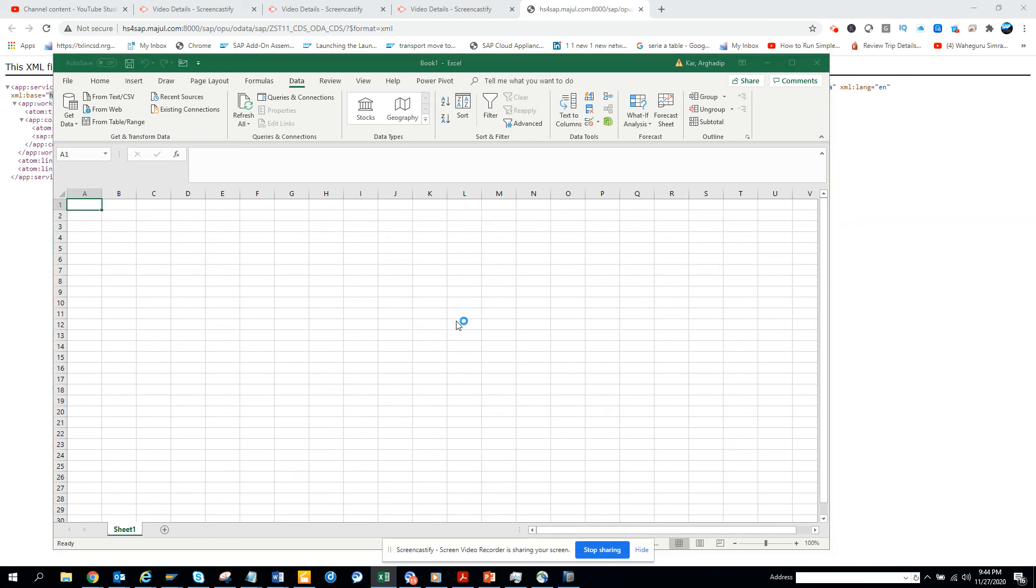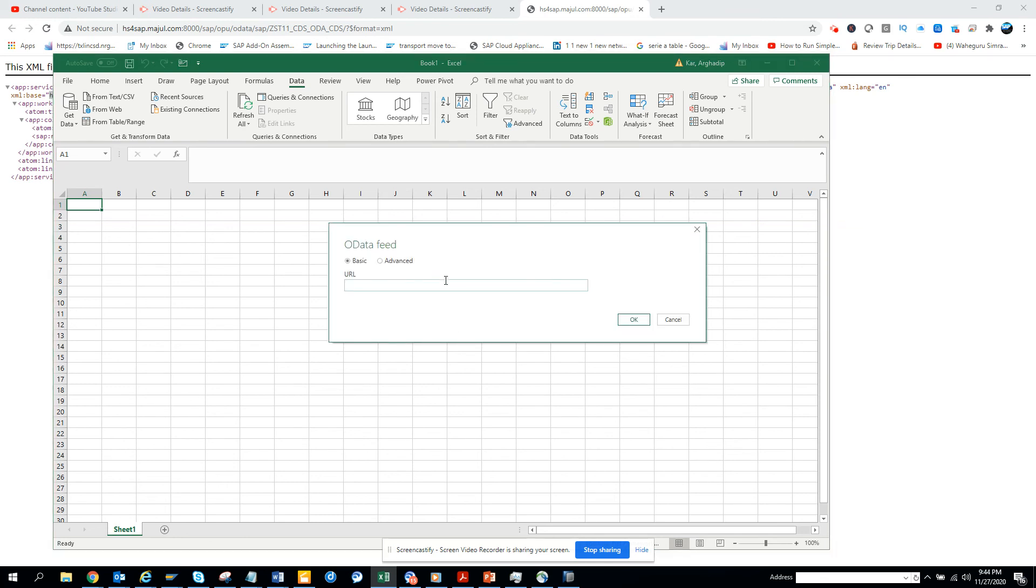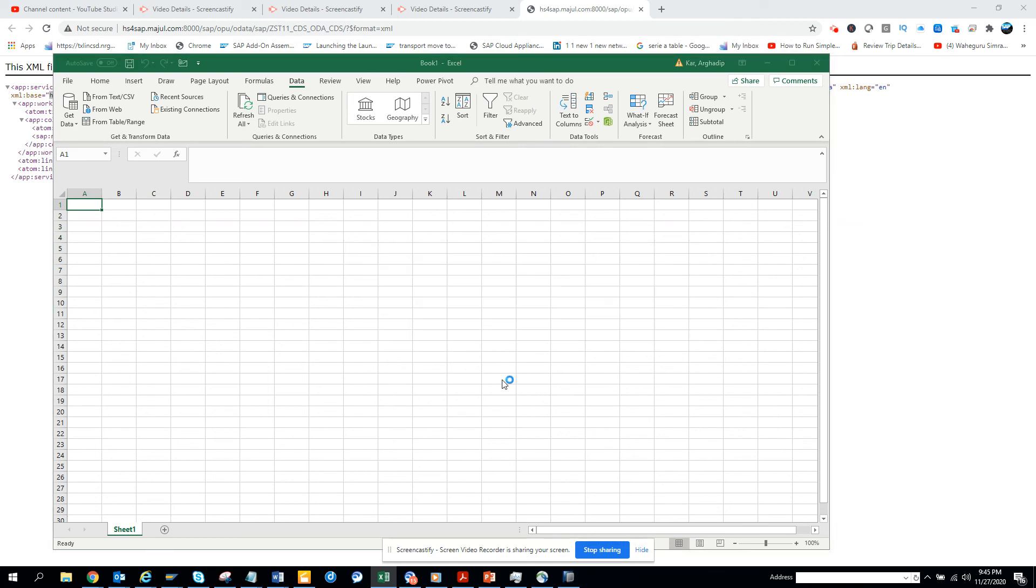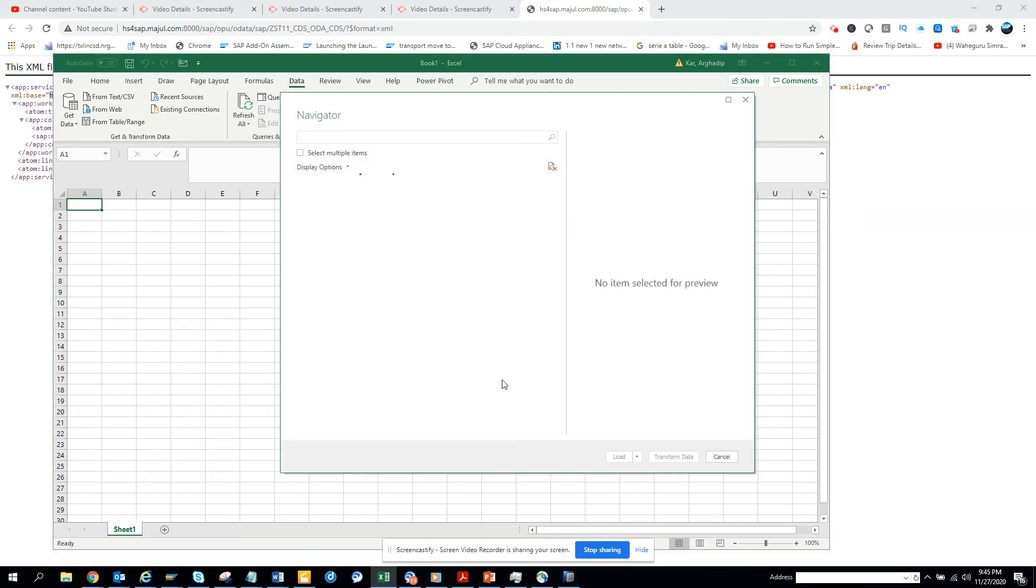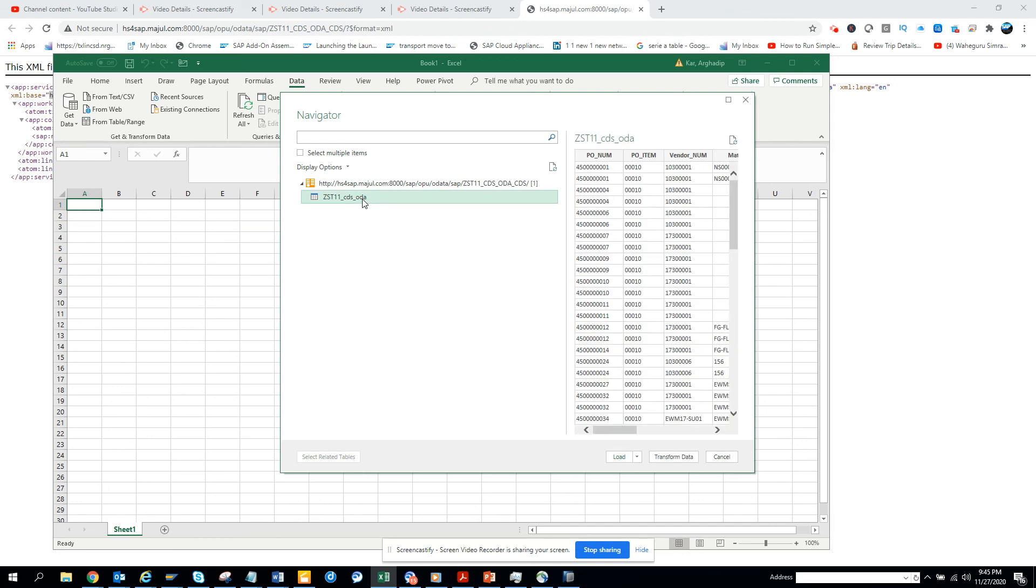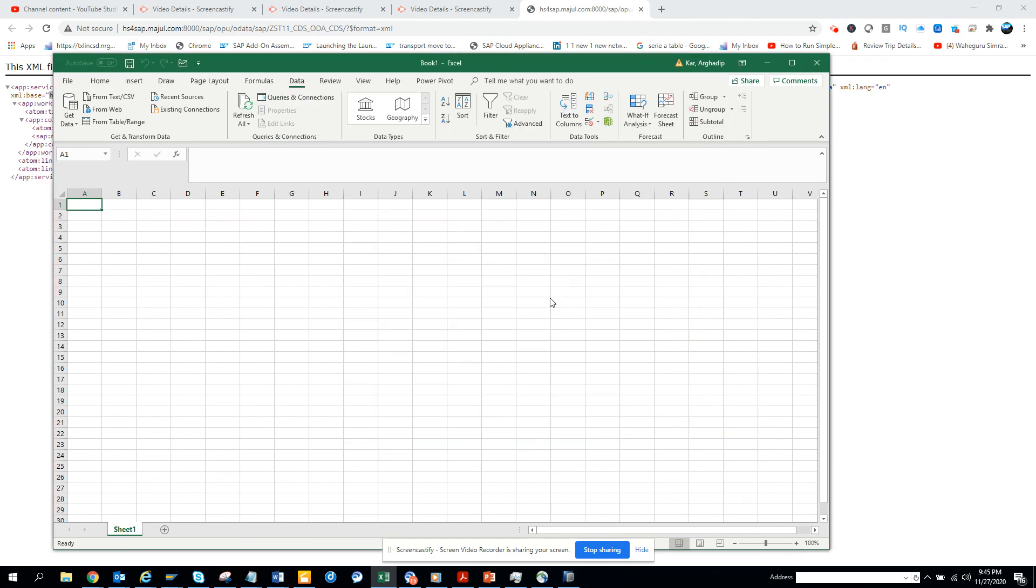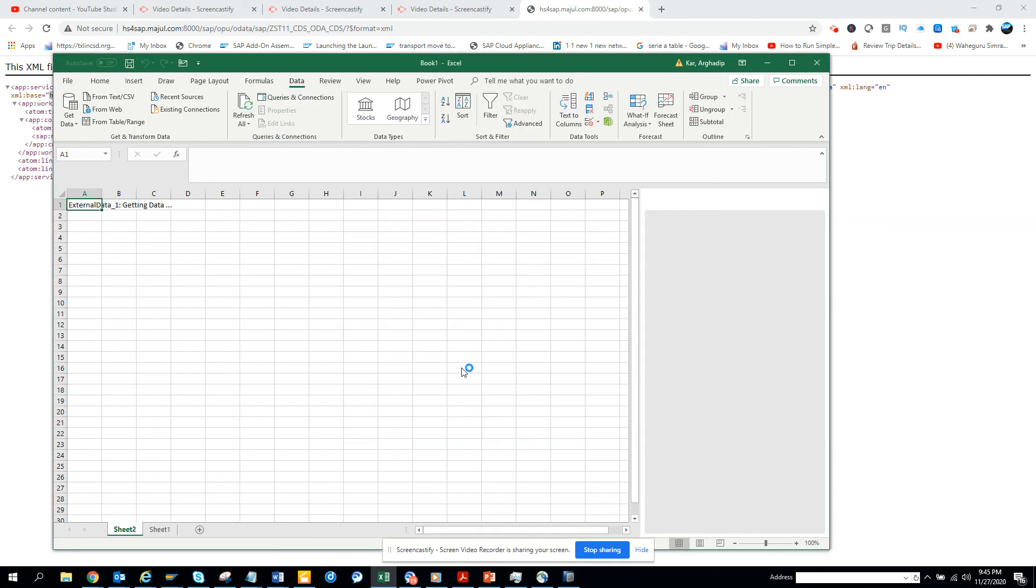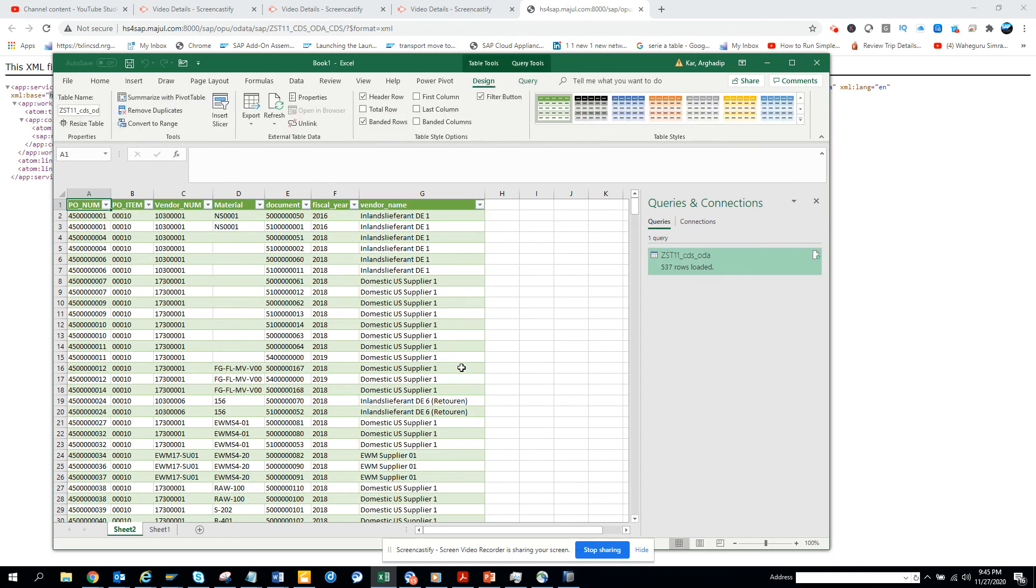The link I copied from the web page, I'll paste it, click OK. Here you can see my data will be coming. I click on this and it's loading - all the data is coming in Excel. So next time I'm not even going to SAP, I'm getting everything in Excel. That's the power of OData.